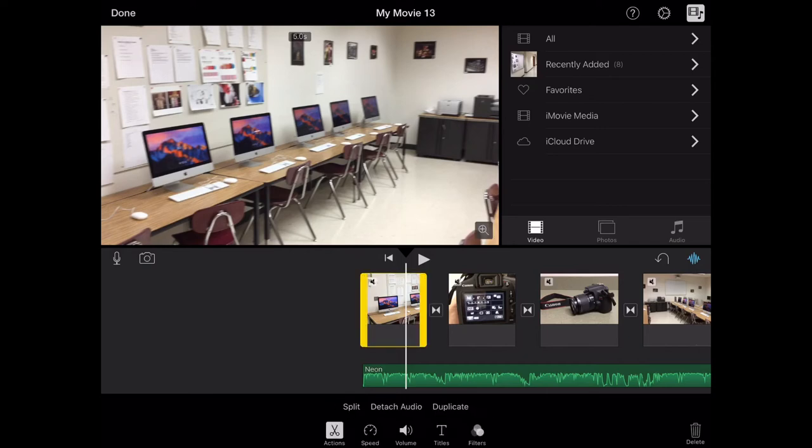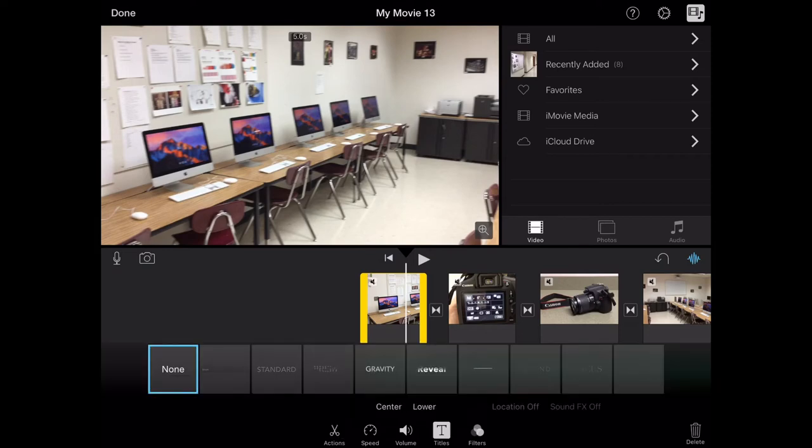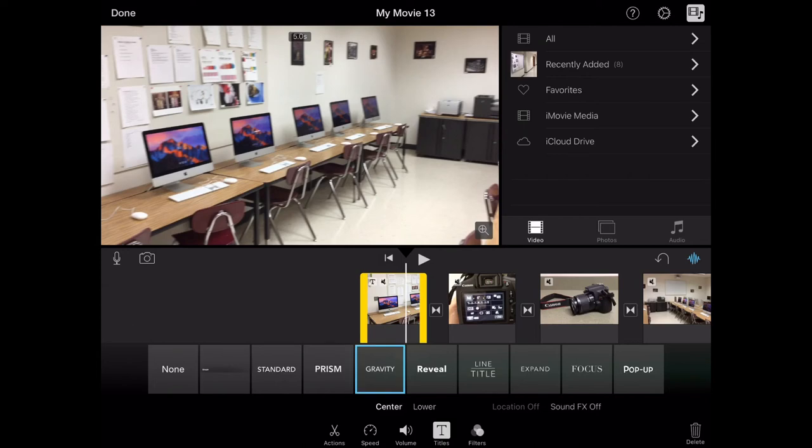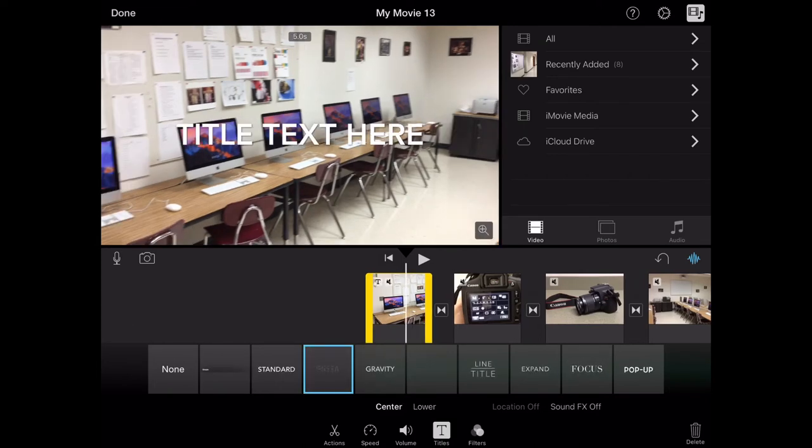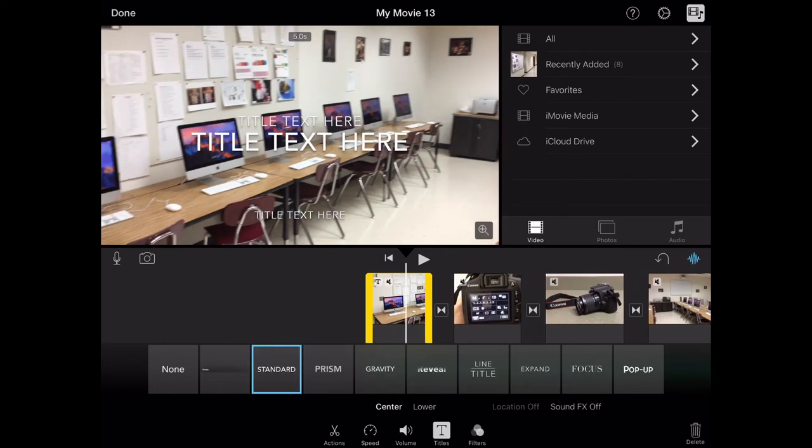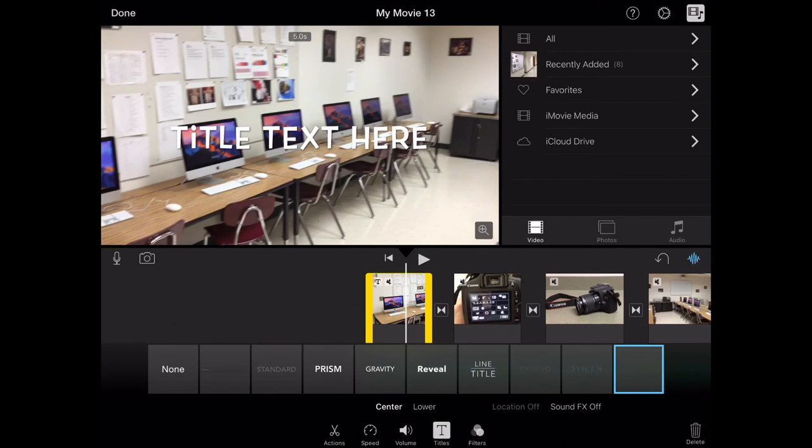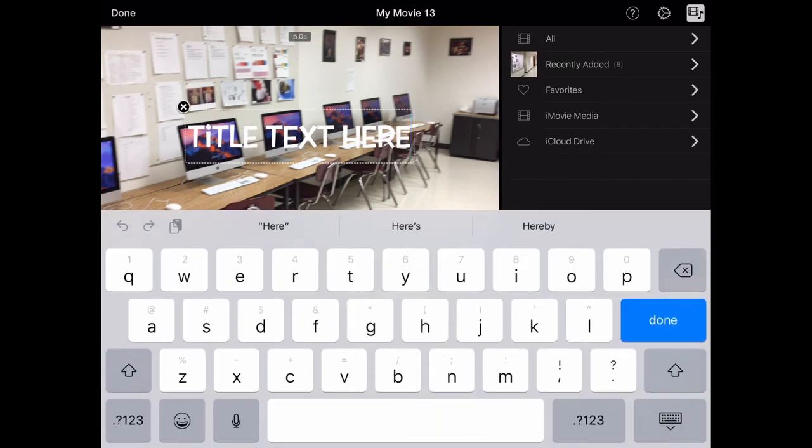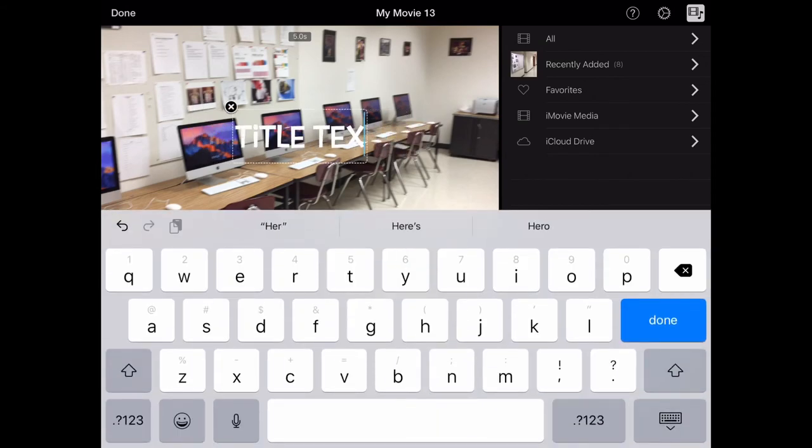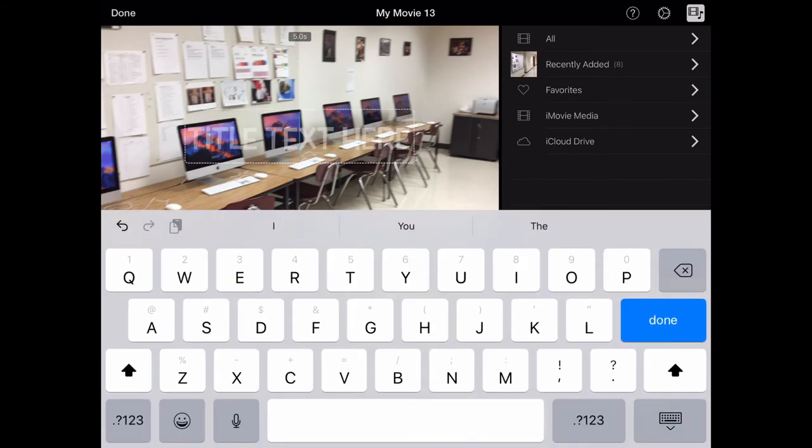So now I'm going to add text. I'm going to click on the first clip and click on the text tool at the bottom. I've got a number of text styles. I'm going to click on the text box and choose one of those. And I'm going to highlight the text box and delete the text that's there.